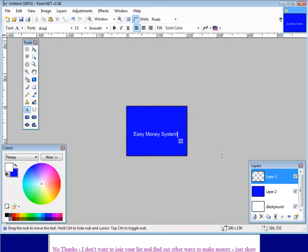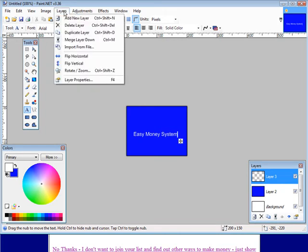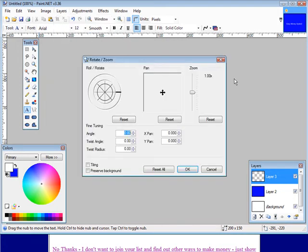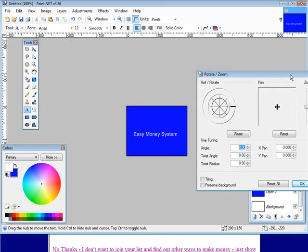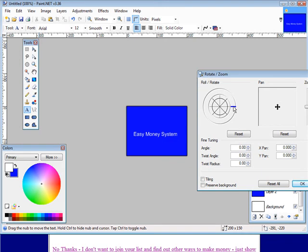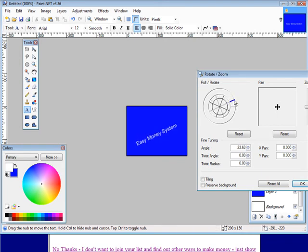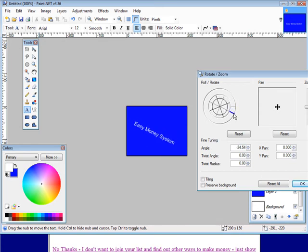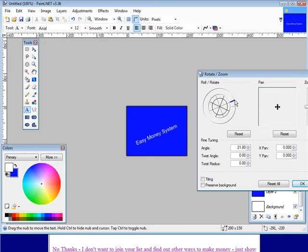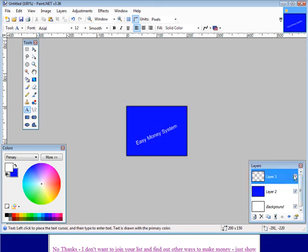Okay and then what we want to do is go into layers and rotate and zoom. Now let's just move this aside a little bit. Now if we grab a hold of this you can see that we can turn this like so. So let's turn it like that. Click okay.